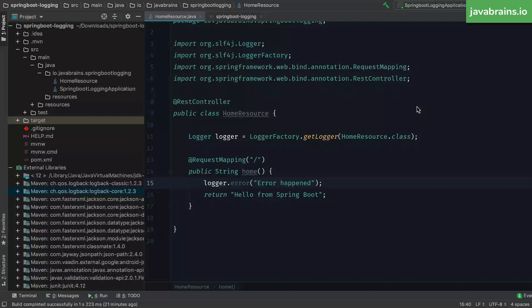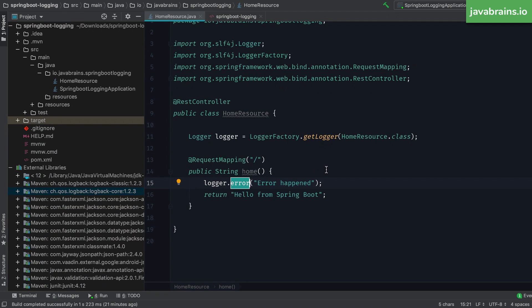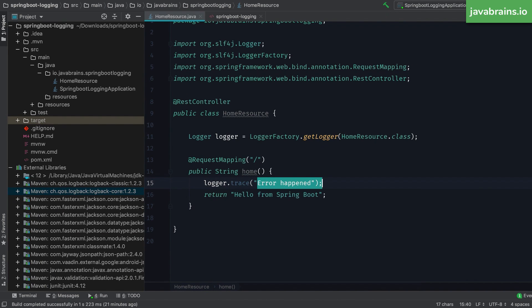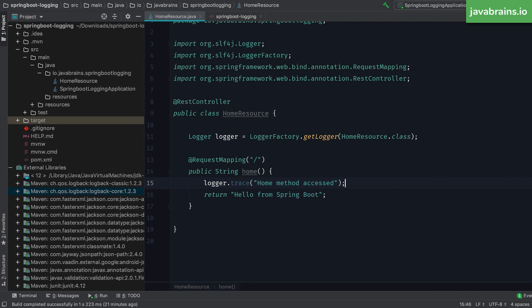So what I'm going to do is set this to trace. I'm going to have a trace message here, it says, home method accessed. By default, if I were to restart this application and run it, this message is not going to show in the console, because the default log level in your Spring Boot application is info. And trace is not up to the info level. It does not get logged. It has to be info or above. So how do you make trace show?